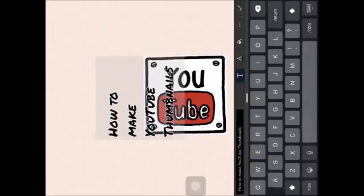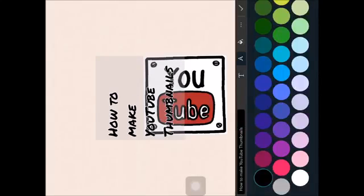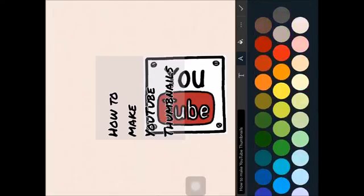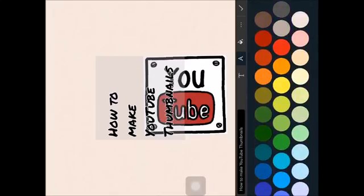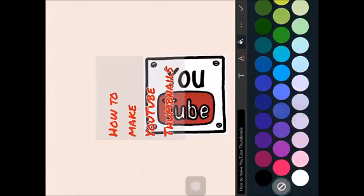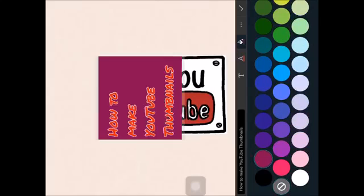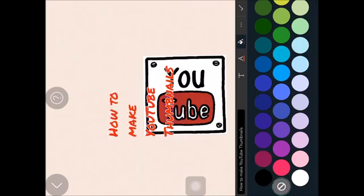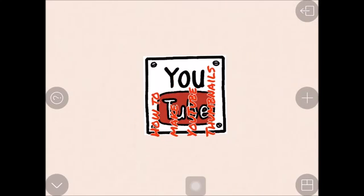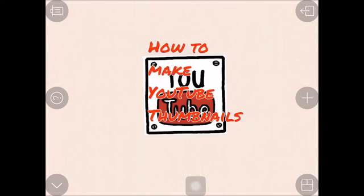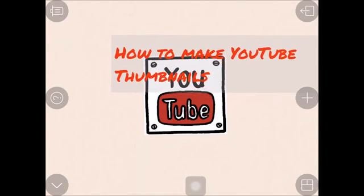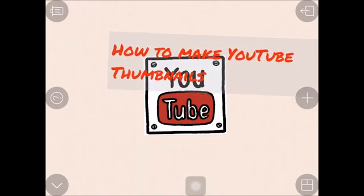Then you can change the colors and stuff. They got a bunch of different options to choose from. You can also change the backgrounds but I'm not going to do that for this. After you do that, you resize it with your fingers easily.